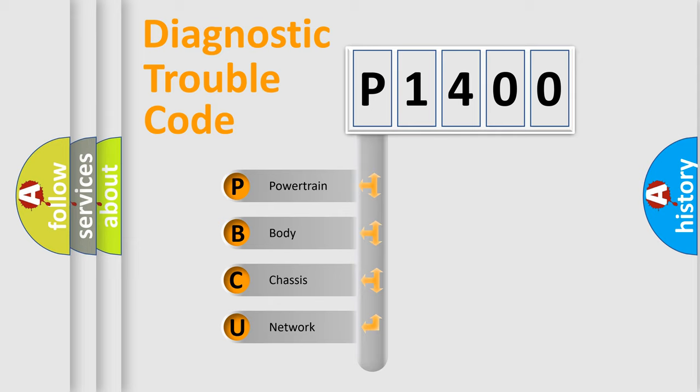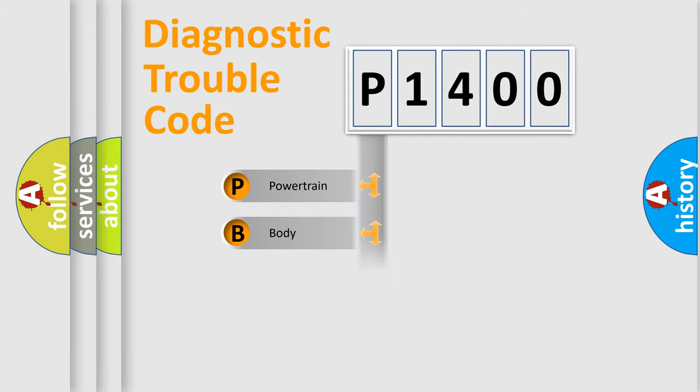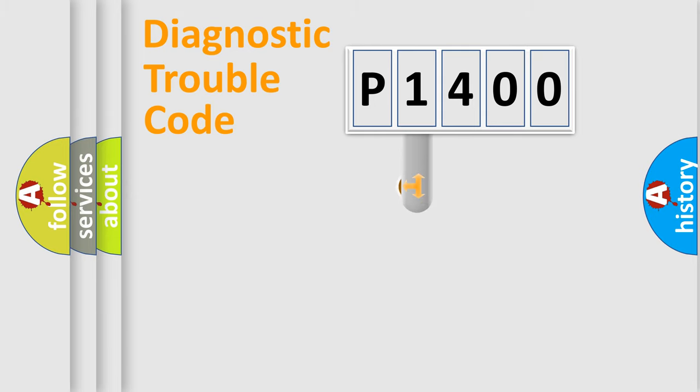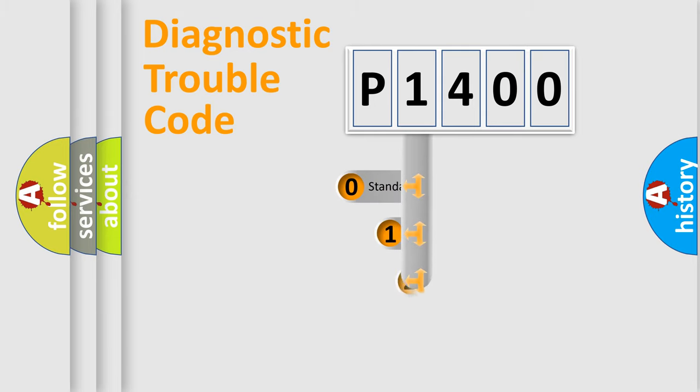We divide the electric system of automobile into four basic units: Powertrain, Body, Chassis, and Network. This distribution is defined in the first character code.